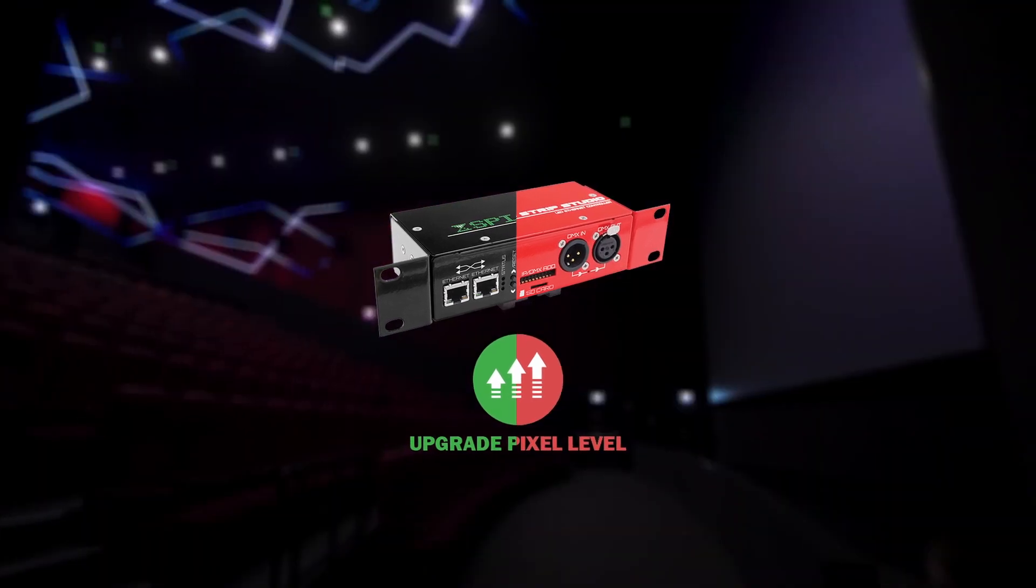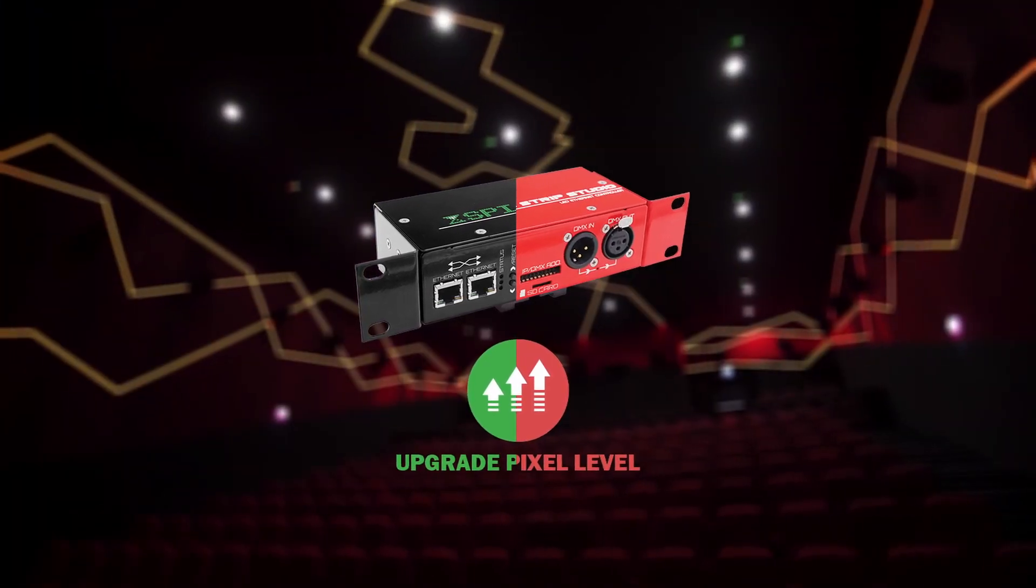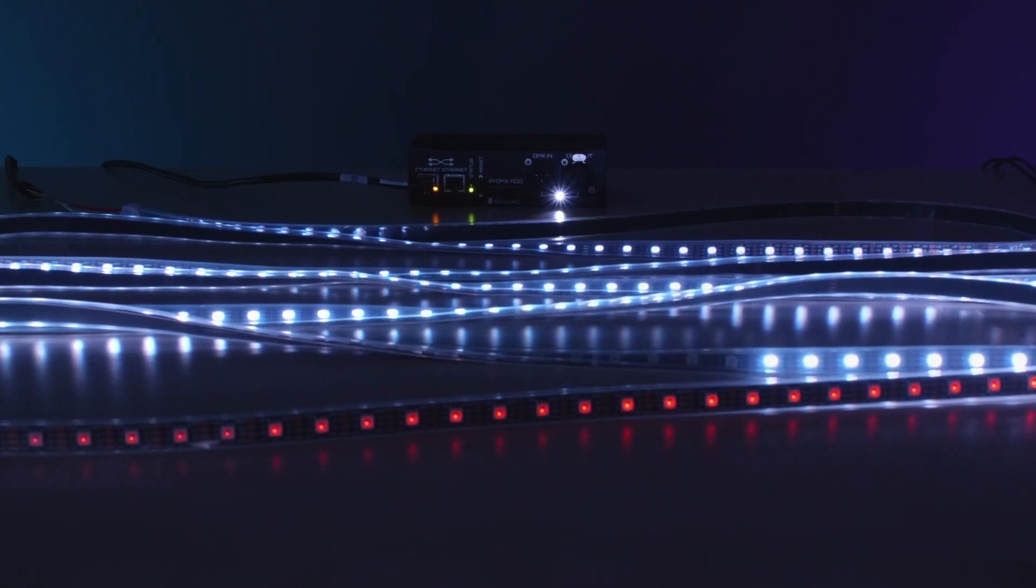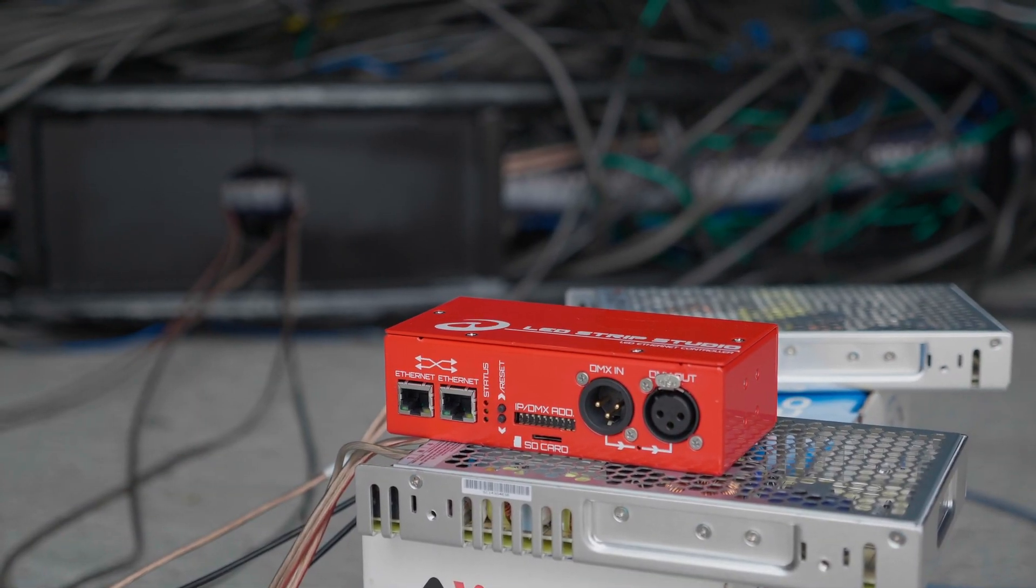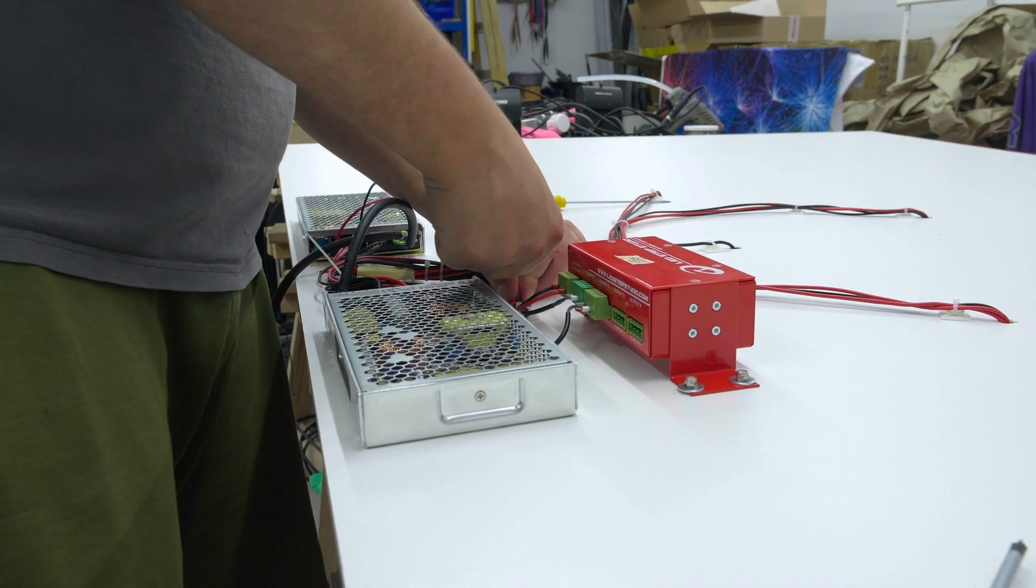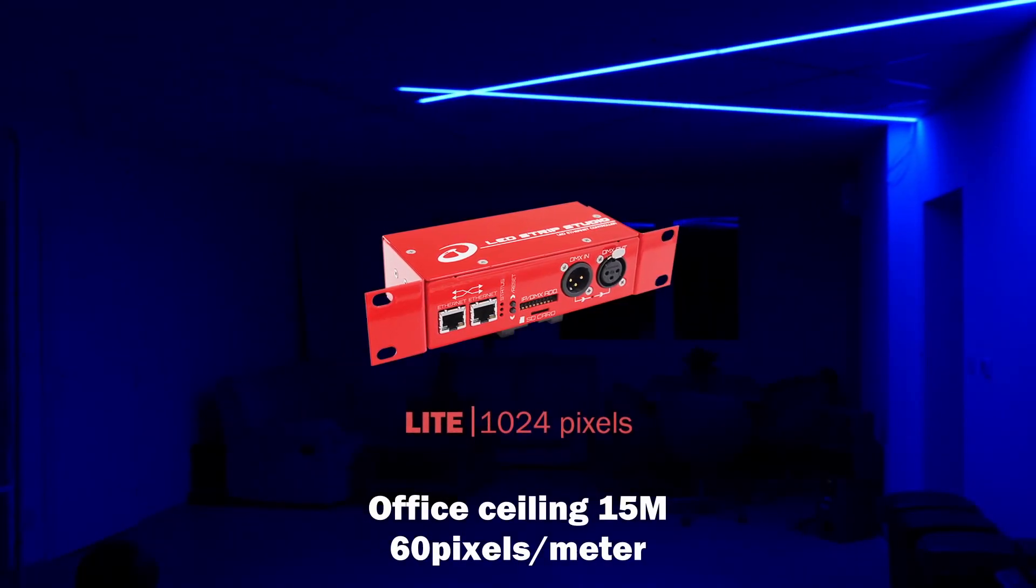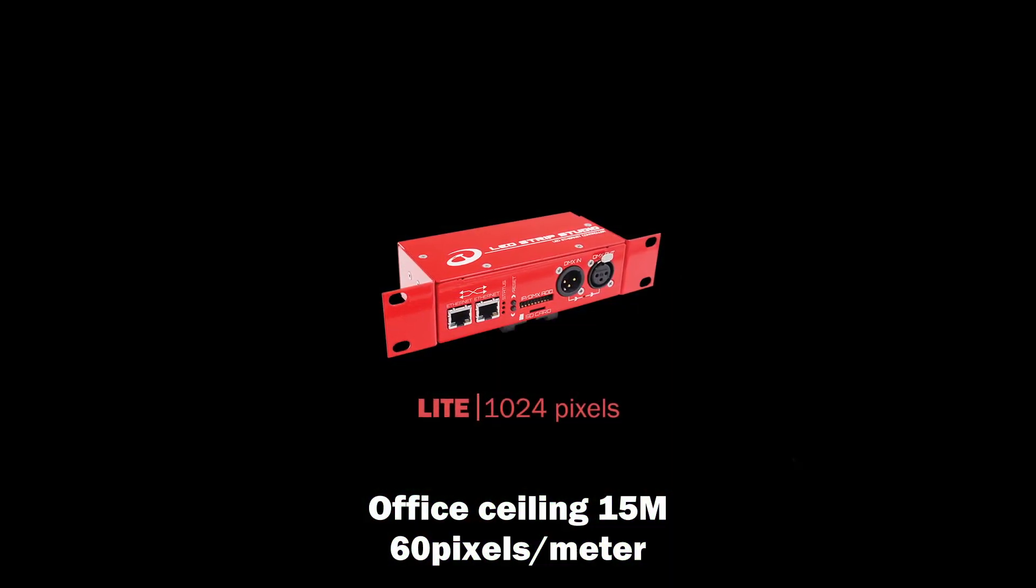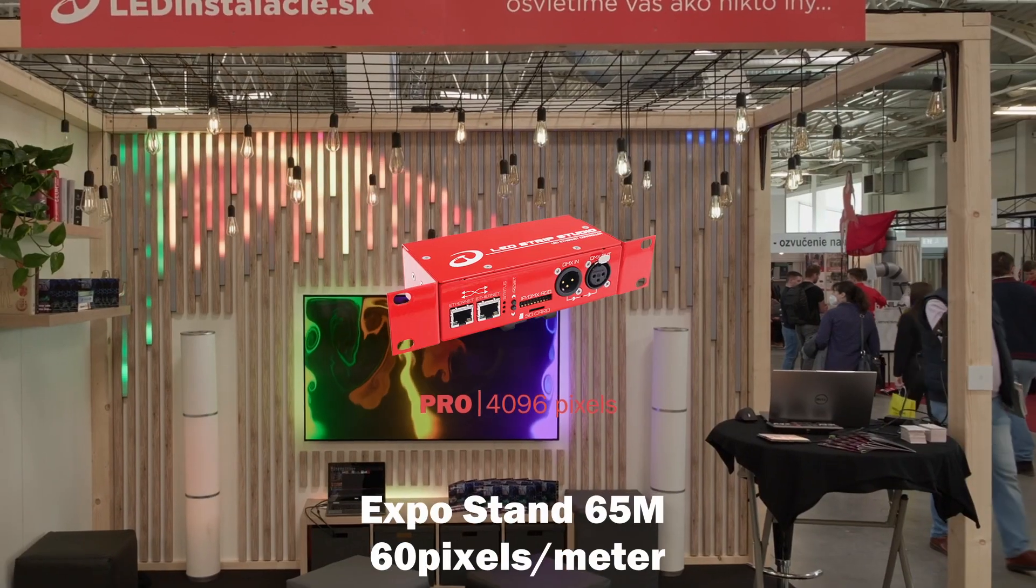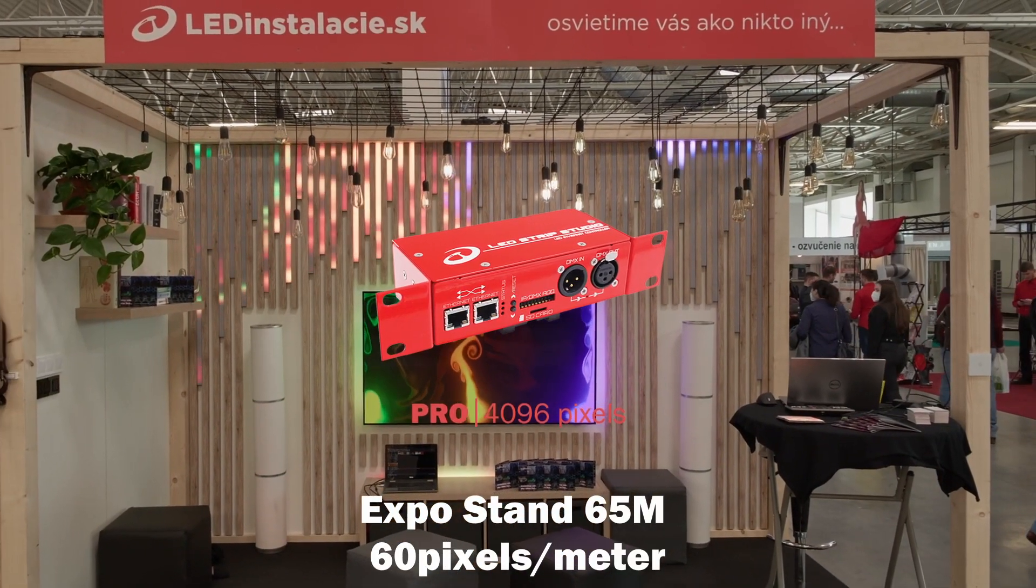You can simply update the pixel count of your controller. These controllers are unique in a way that you can at any time upgrade the number of pixels you need to control. You use the device in a project where you have installed just around 900 pixels, all good so far. You then move to a bigger project and all of a sudden you need 4,000 pixels.